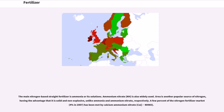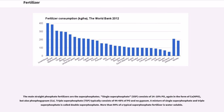A few percent of the nitrogen fertilizer market (4% in 2007) has been met by calcium ammonium nitrate (CAN). The main straight phosphate fertilizers are the superphosphates. Single superphosphate (SSP) consists of 14–18% P₂O₅, in the form of Ca(H₂PO₄)₂, but also phosphogypsum (CaSO₄). Triple superphosphate (TSP) typically consists of 44–48% P₂O₅ and no gypsum. A mixture of single superphosphate and triple superphosphate is called double superphosphate. More than 90% of a typical superphosphate fertilizer is water-soluble.